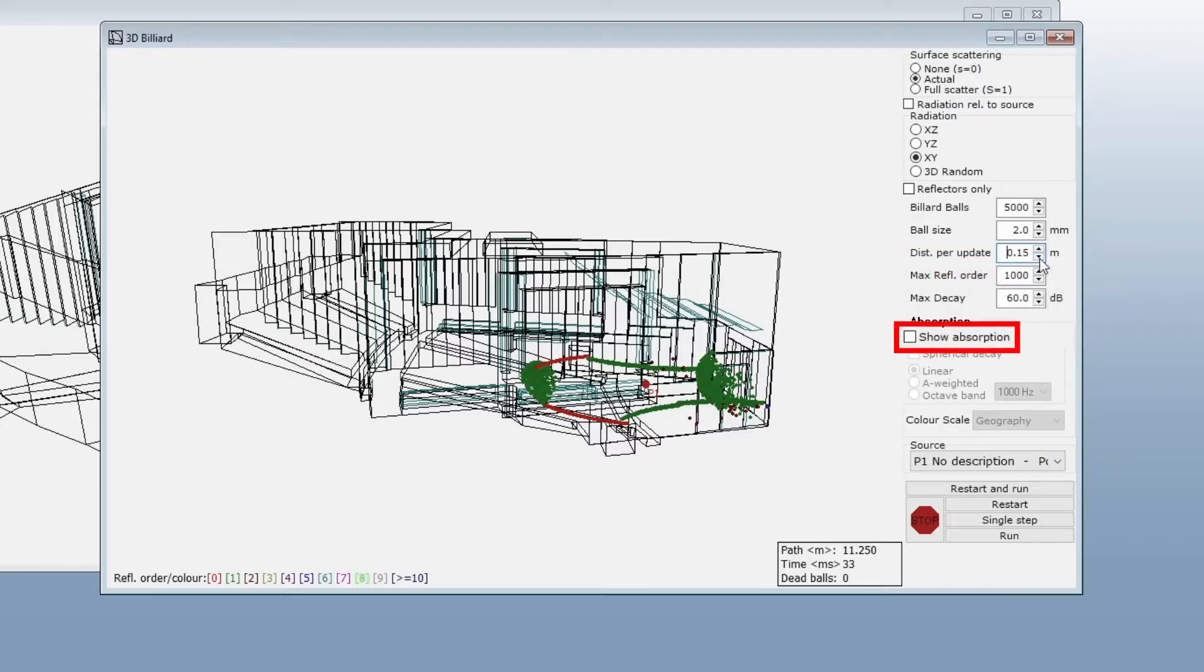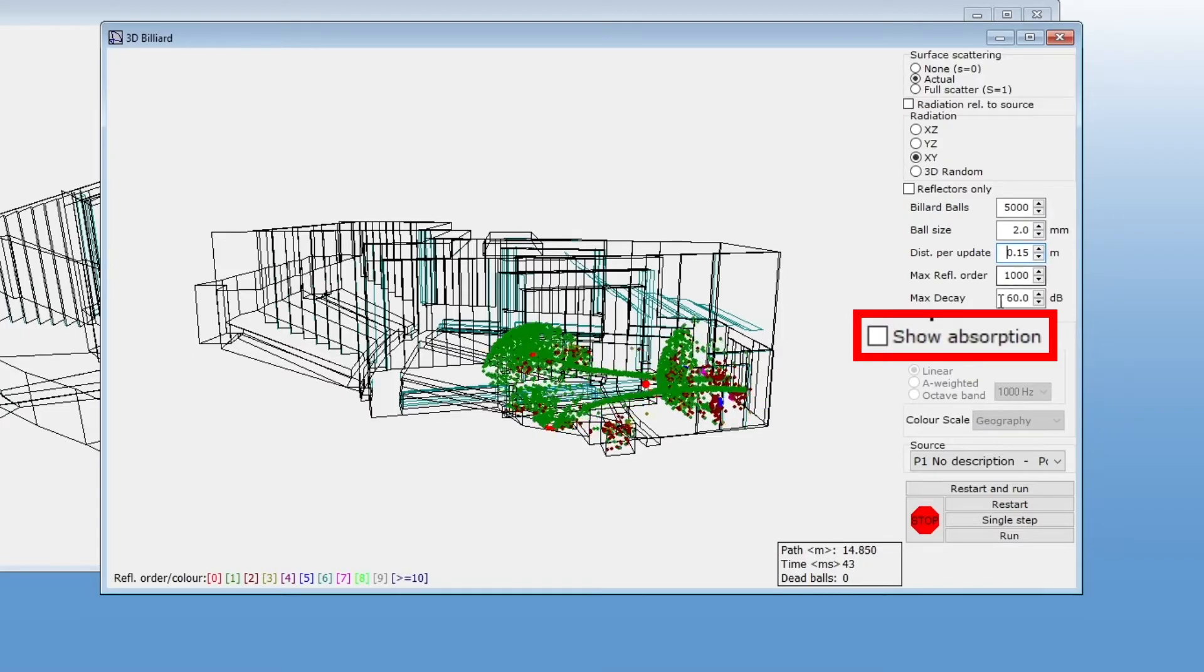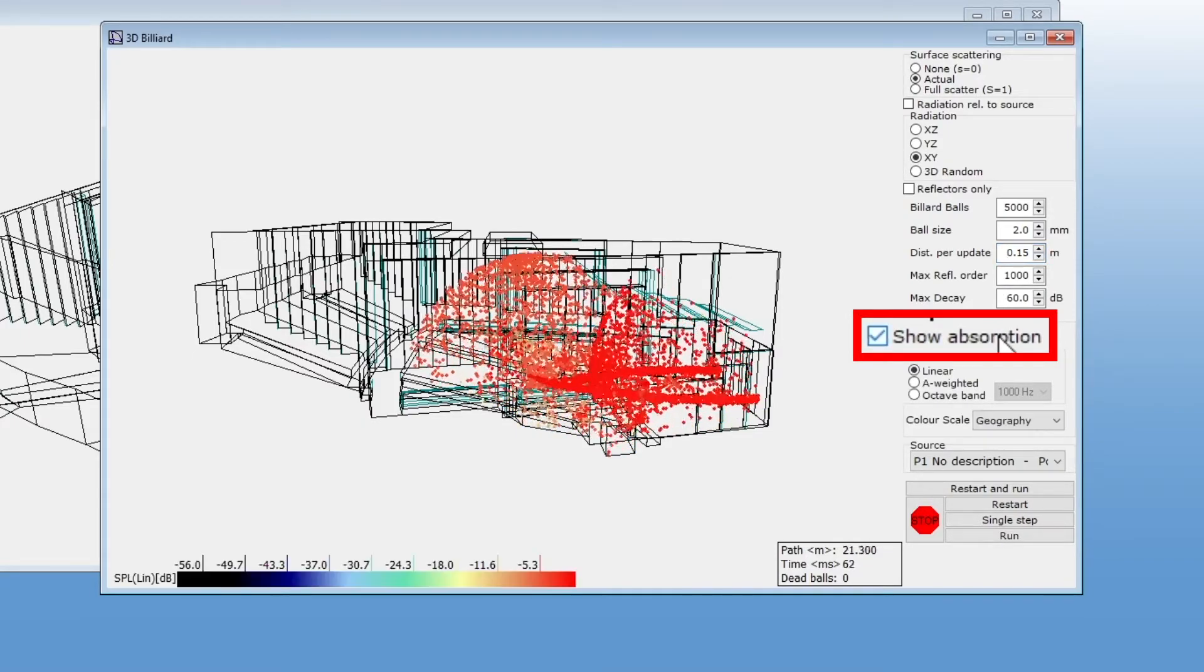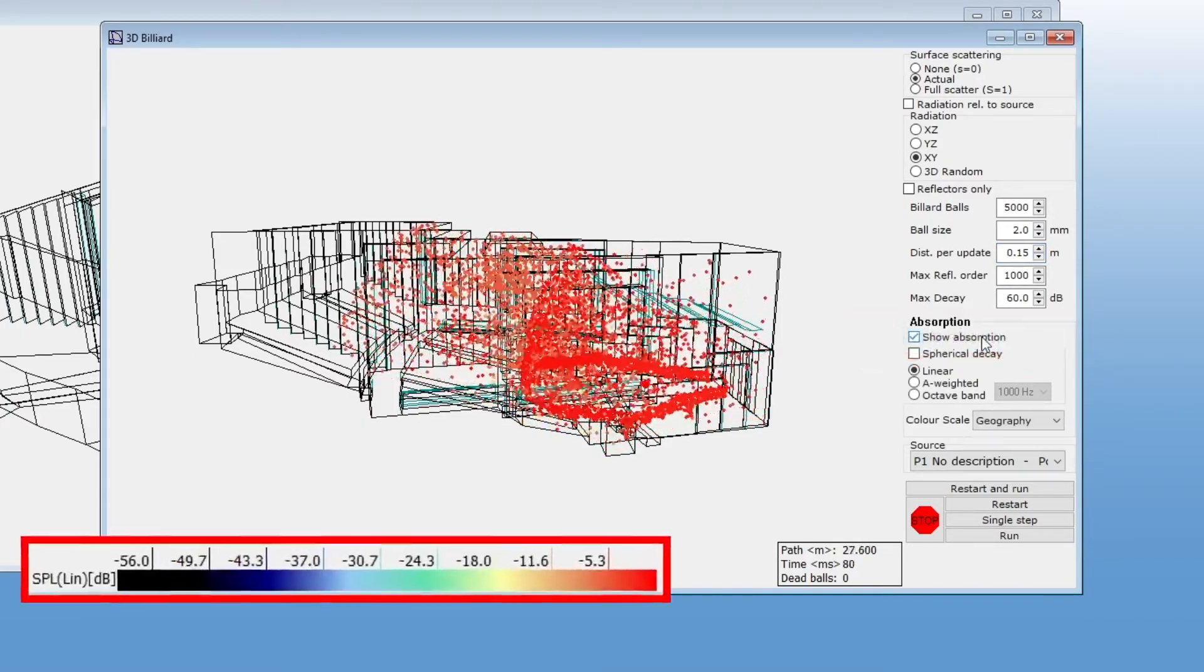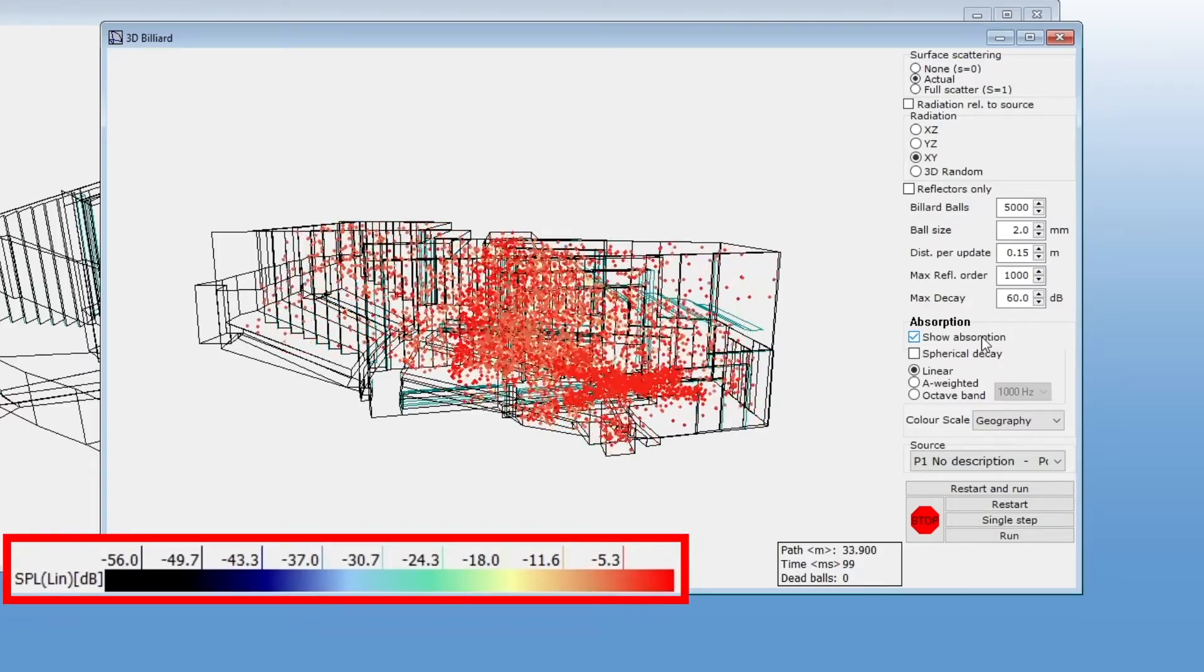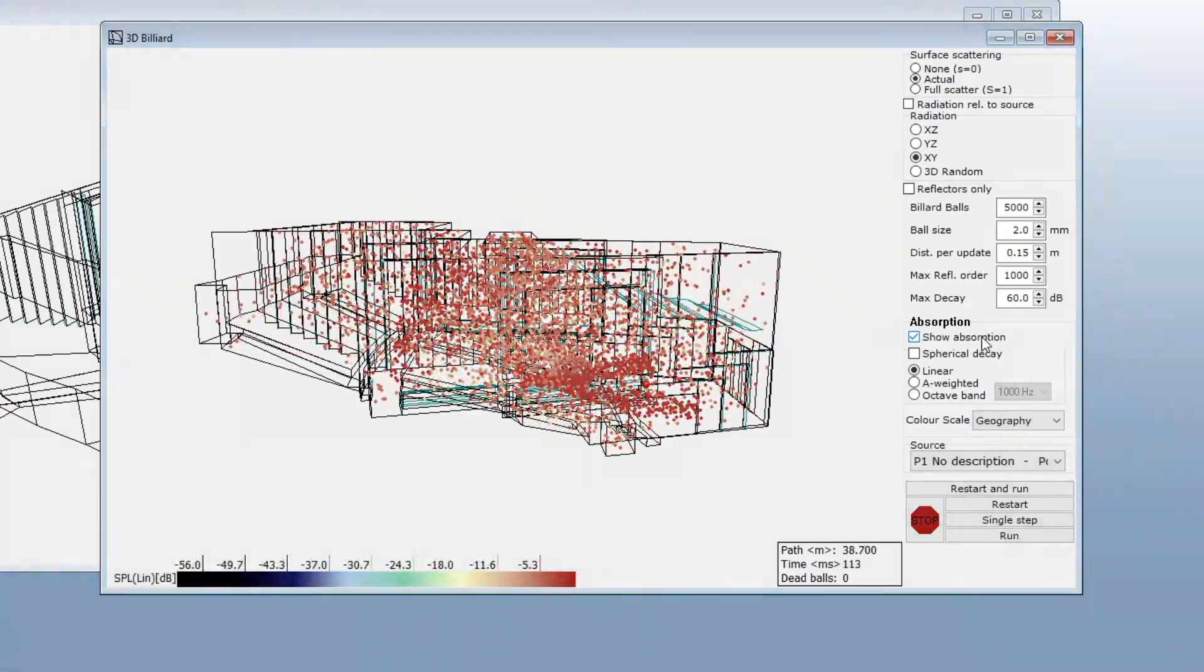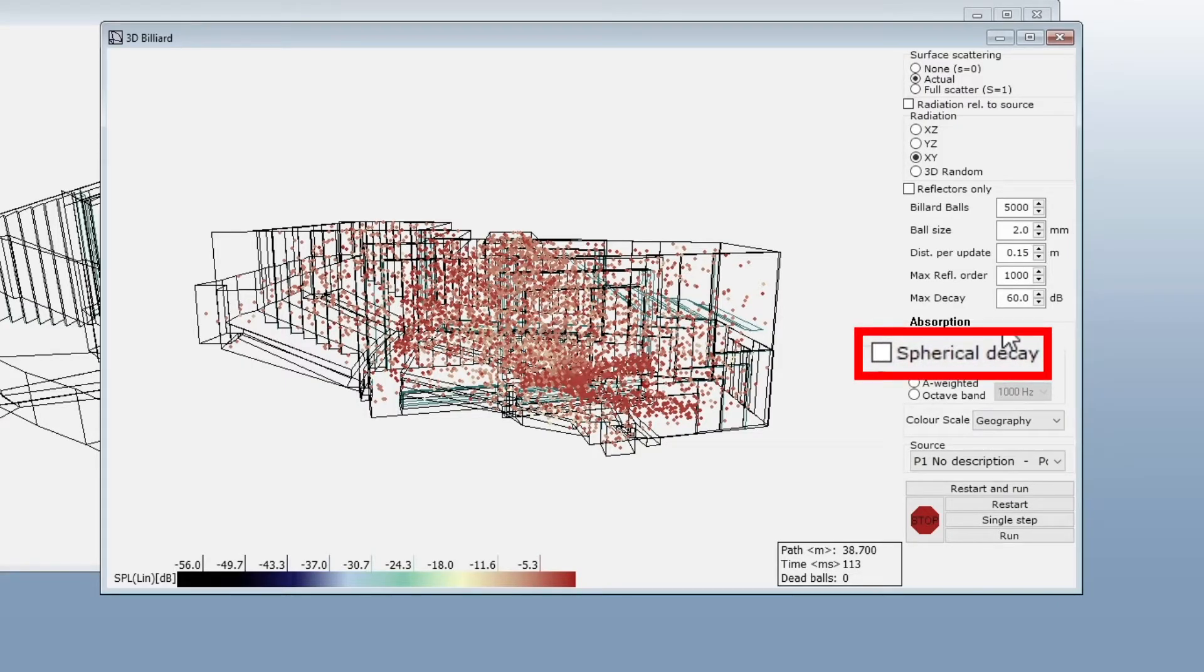The Show Absorption checkbox will have the animation use colors for decay due to reflections, instead of reflection order. You will also gain access to some other options. This checkbox is to include spherical decay, that is, the decay of sound due to propagation.